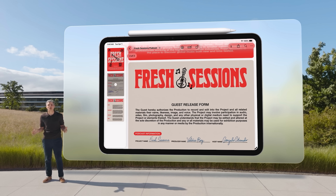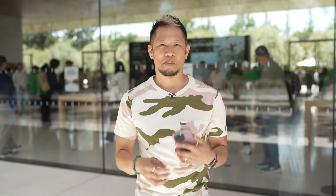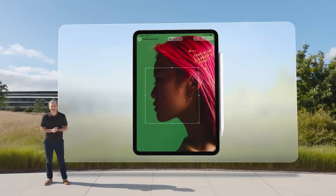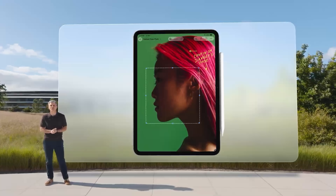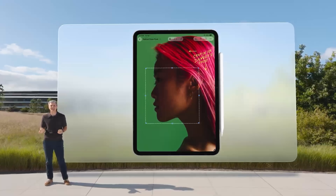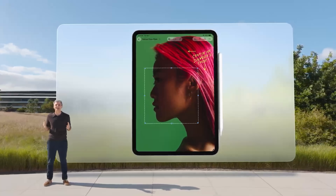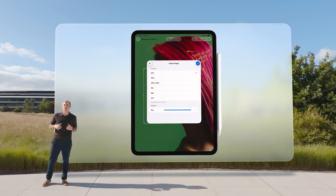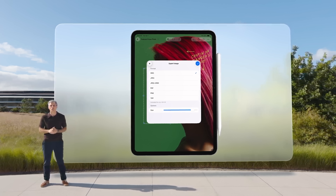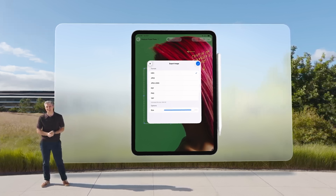A Mac app is also coming to iPadOS: the Preview app. Why is this important? We can manage, edit, markup, and export PDFs in different ways. Let's keep on bringing more of these Mac features to iPadOS — they're doing it.